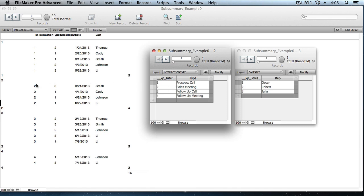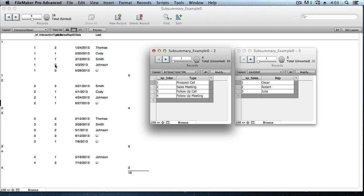Likewise, there's a table for sales reps. Each sales rep gets an ID number. Oscar is one, Robert is two, Julia is three. And in this column here, we see those foreign key ID numbers being used, to specify which sales rep made that particular prospect call, or sales meeting, and so on.